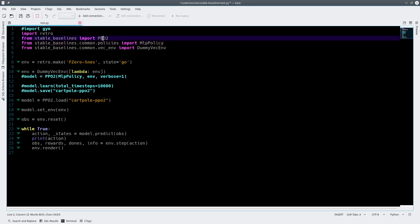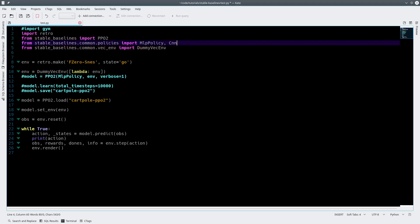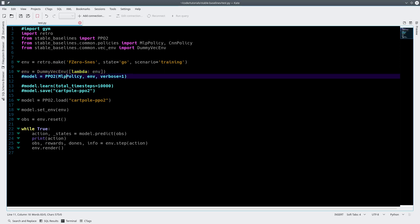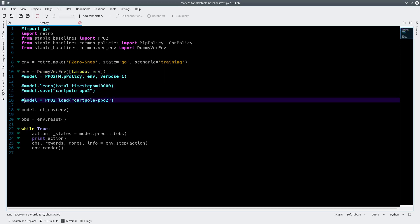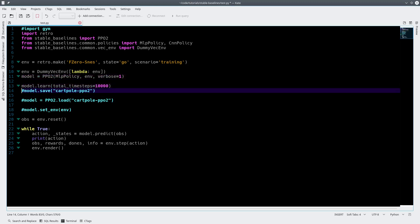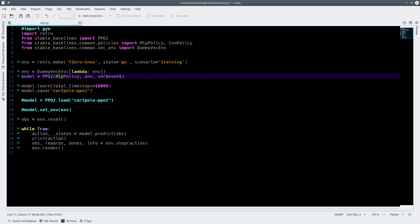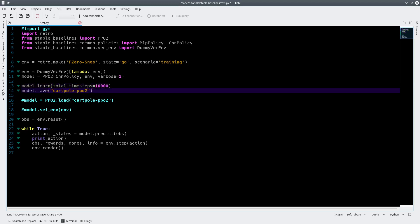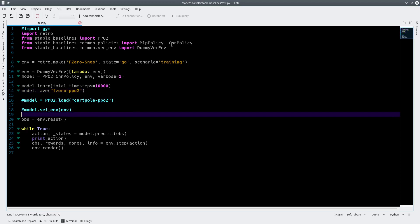Back to our training file — we imported retro. We're still going to use PPO2, but now we're going to want to use a CNN policy, which is a convolutional neural network policy. We're going to set our scenario to training, and we'll still use the DummyVecEnv for now. CNN policies are for when you want to use the actual pixels of the screen. Since we're looking at the actual game, we'll use a CNN rather than the MLP policy. We're going to train for 10,000 steps for this quick demo, and we'll name the model F0PPO2.